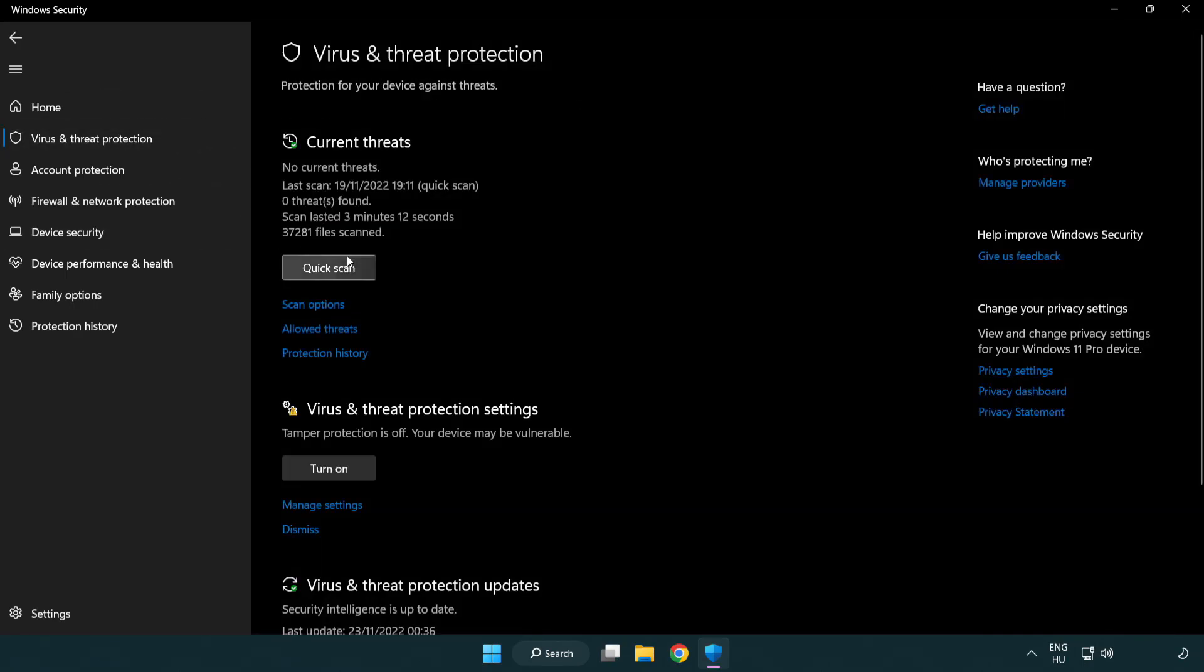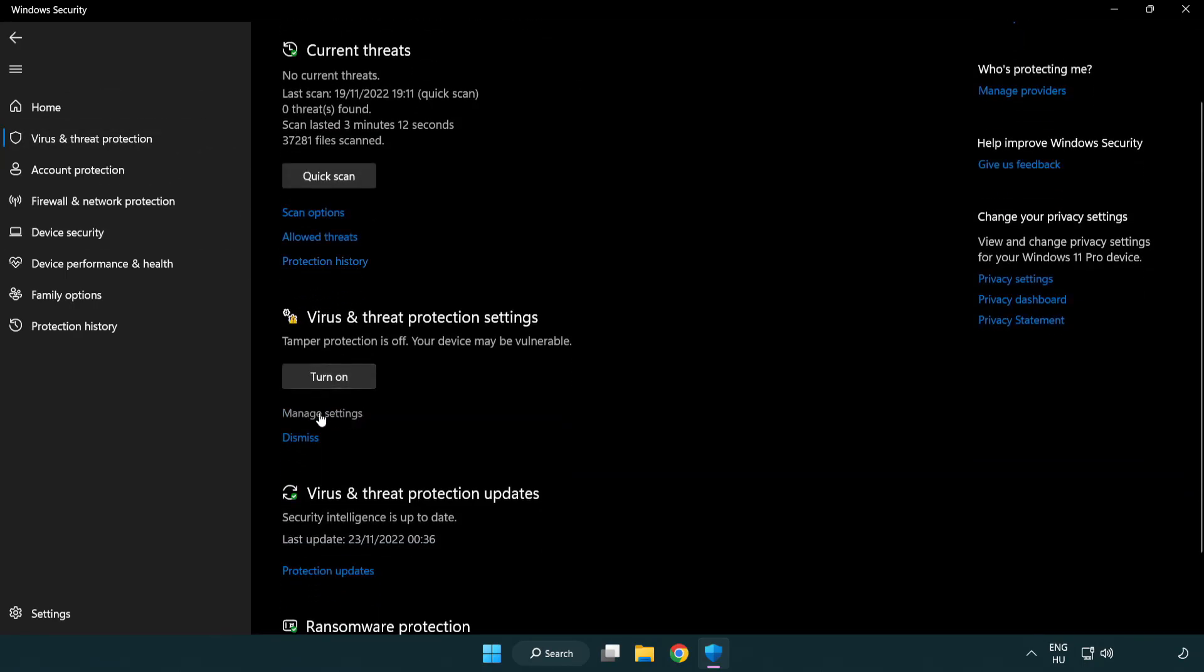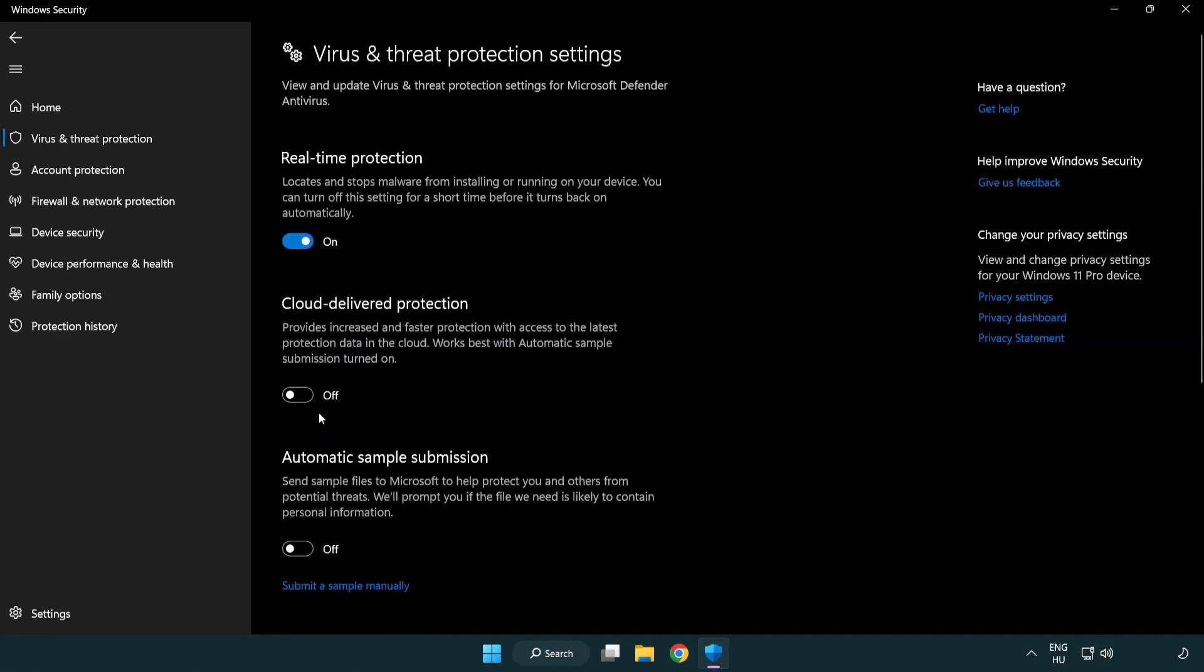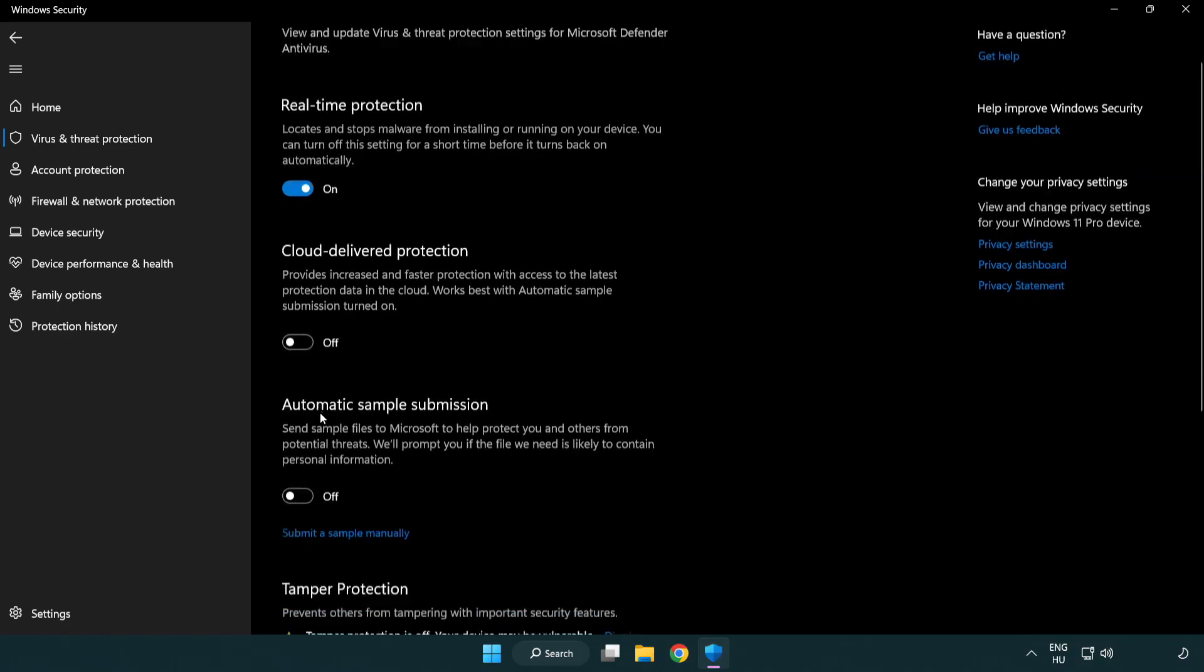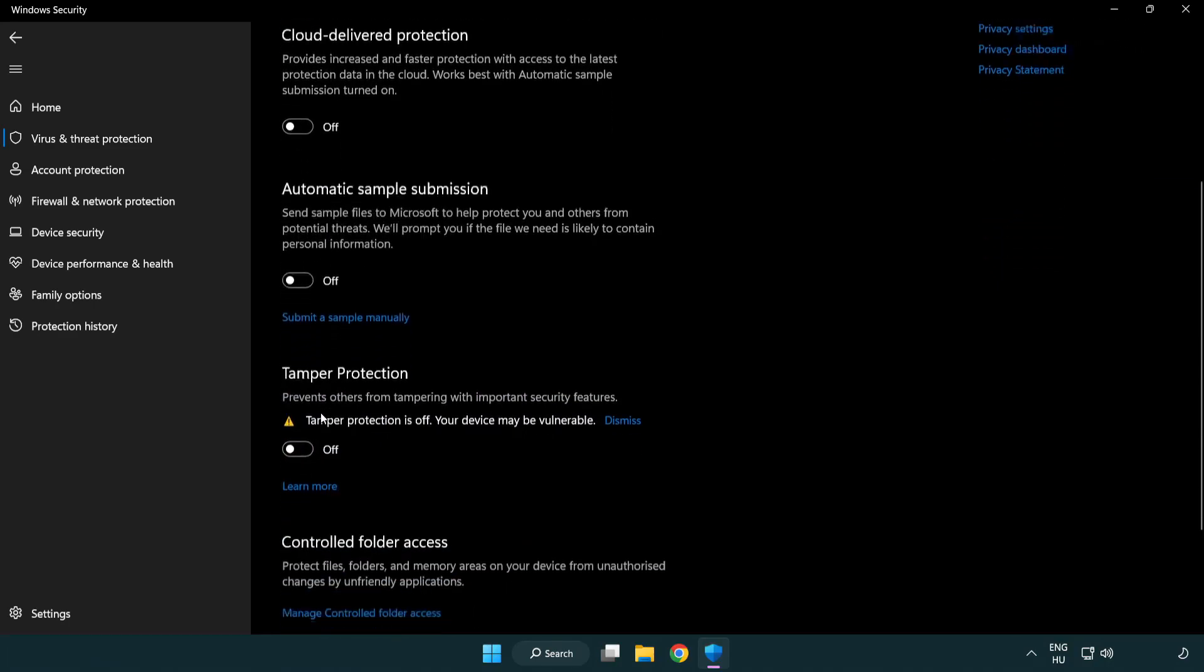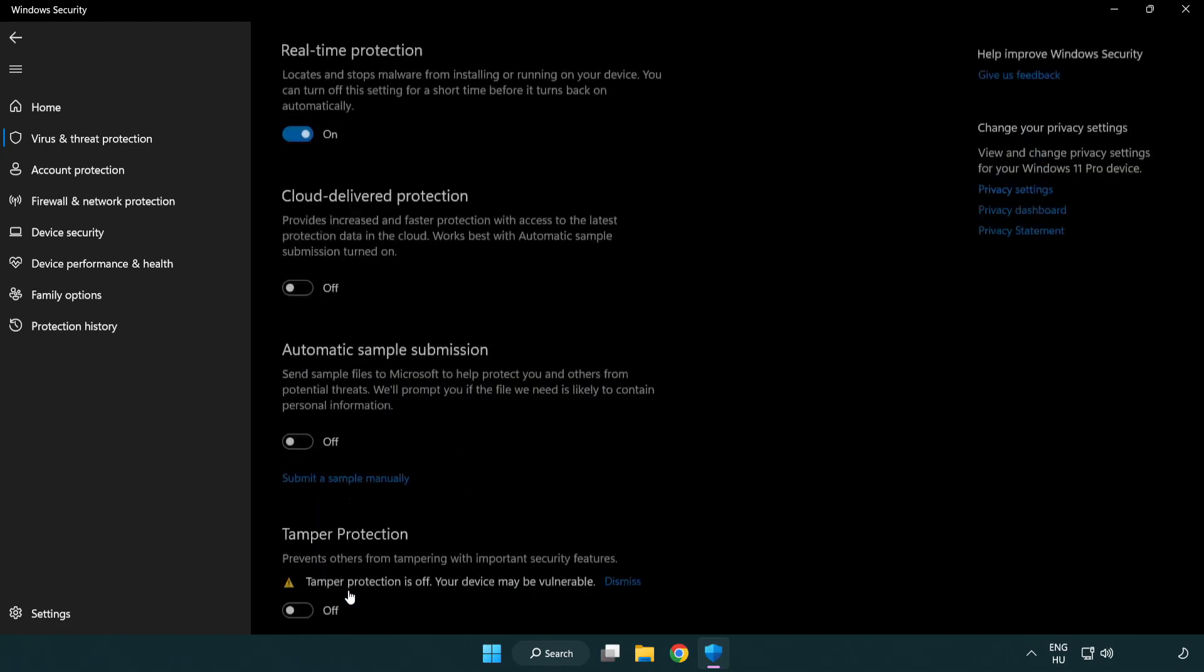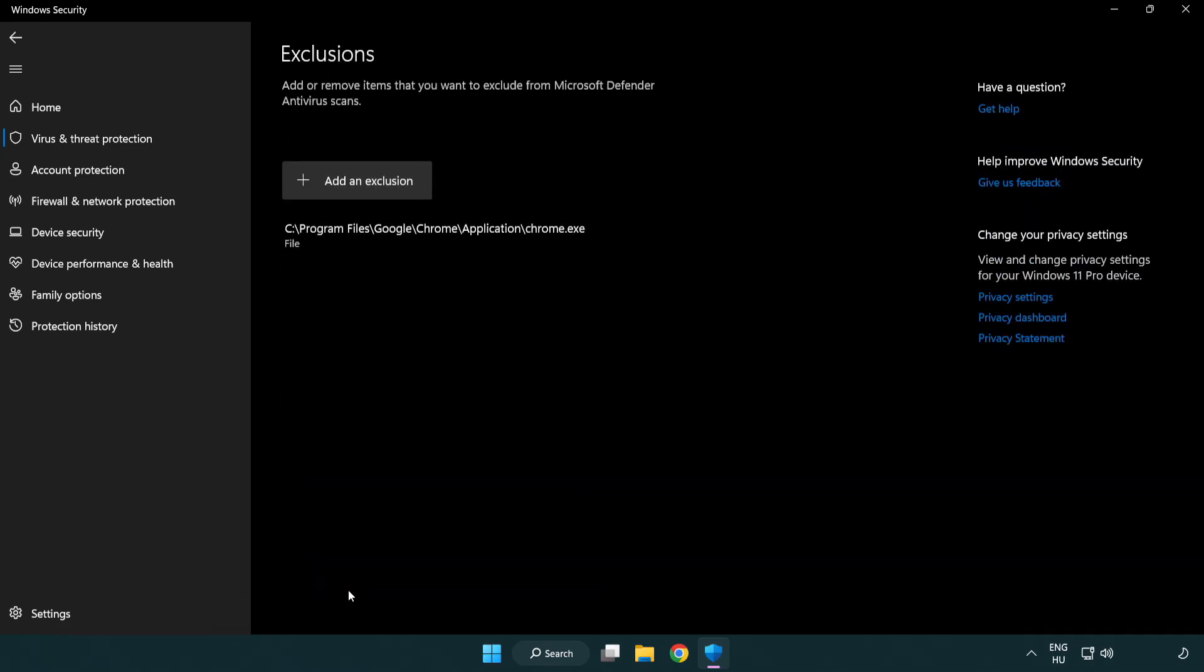Scroll down. Click manage settings. Scroll down. Click add or remove exclusions. Add in exclusions.